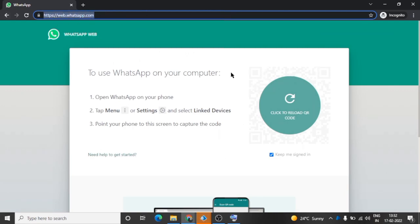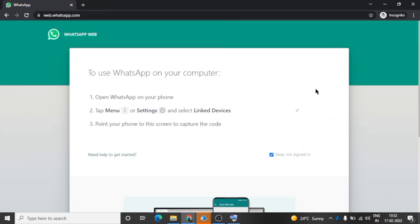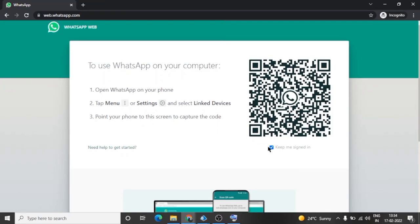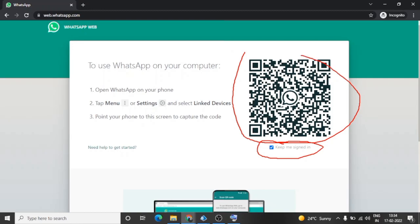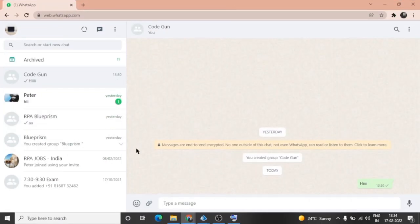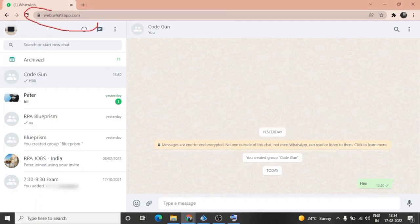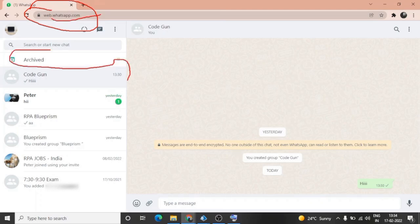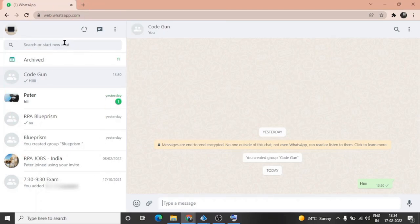After launching this website, we will get this QR code. Now we need to scan this QR code for logging into WhatsApp. We can check this 'keep me signed in' checkbox so that it will keep us signed in WhatsApp. After scanning the QR code, we will get this type of interface.